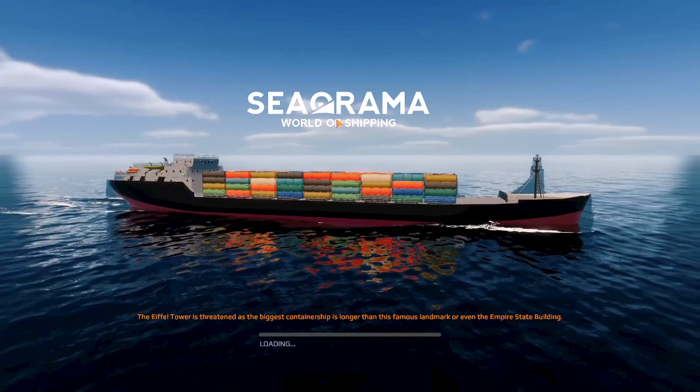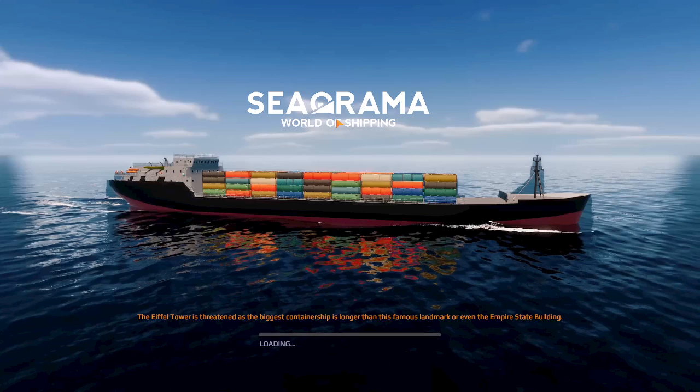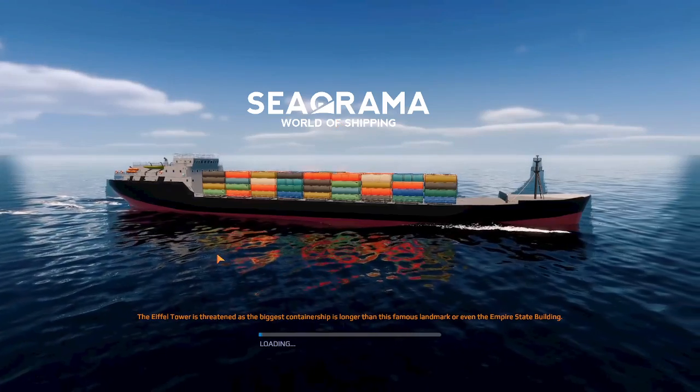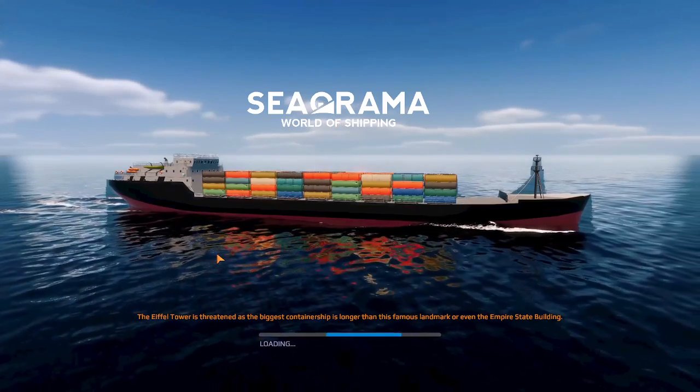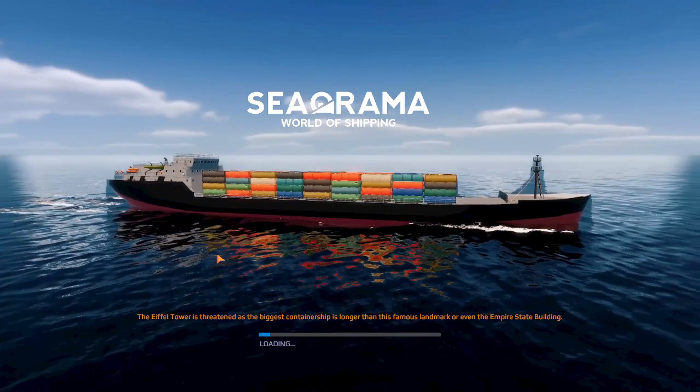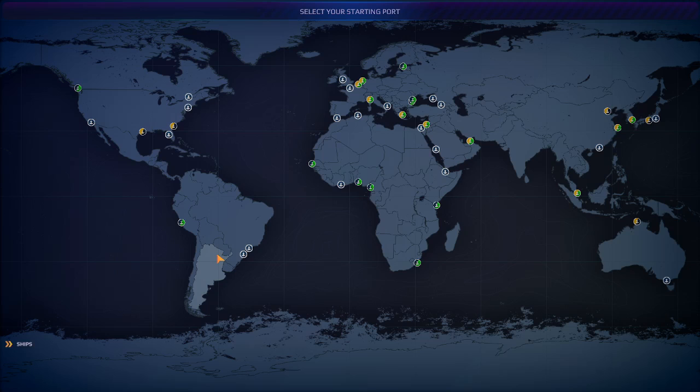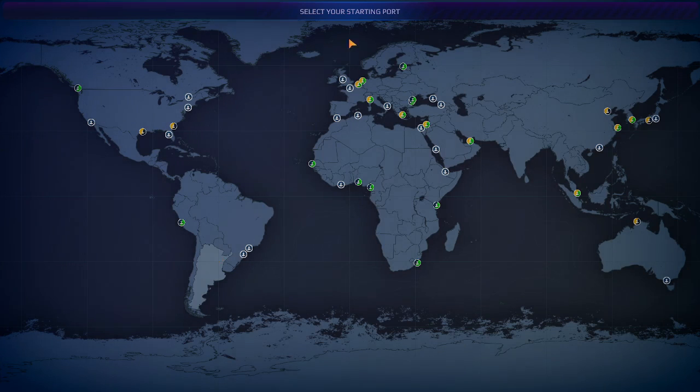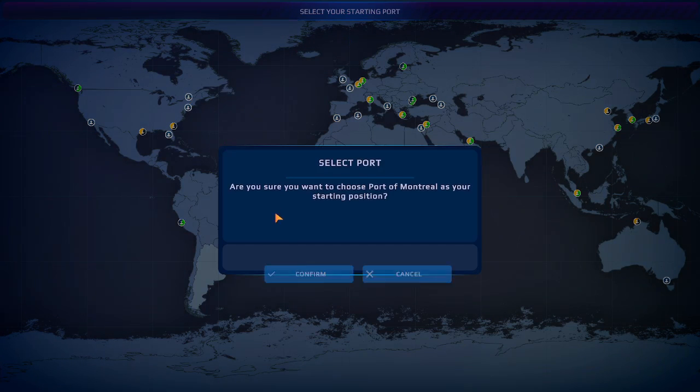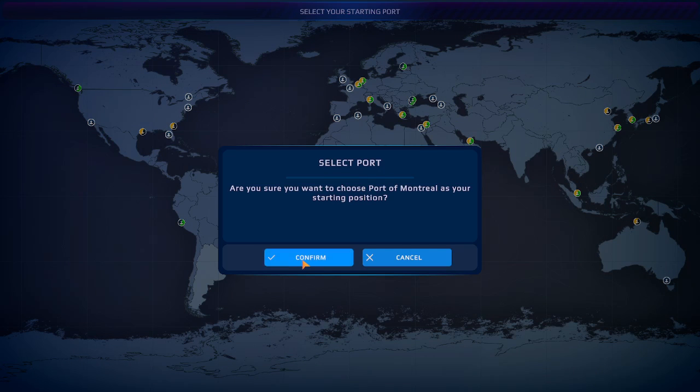Can shipping. Canada shipping. Go. So the Eiffel Tower is threatened as the biggest container ship in longer than this famous landmark or even the Empire State. What? Select your starting port. We will pick Montreal. Are you sure you want to control? Yes.